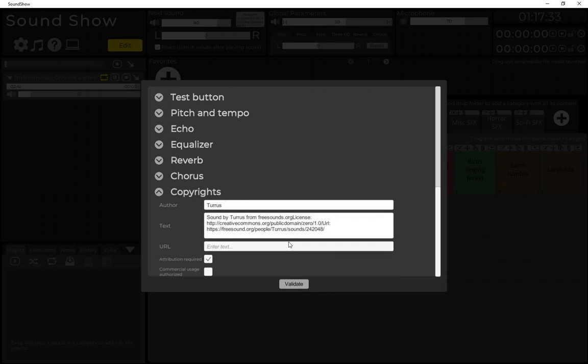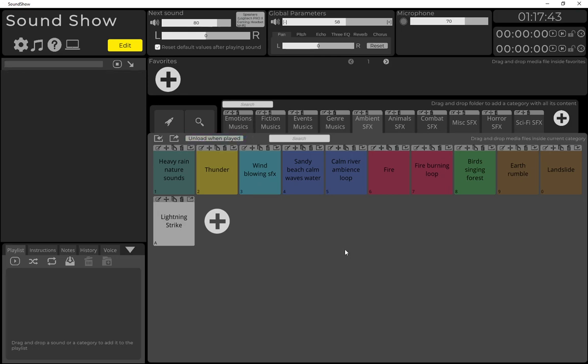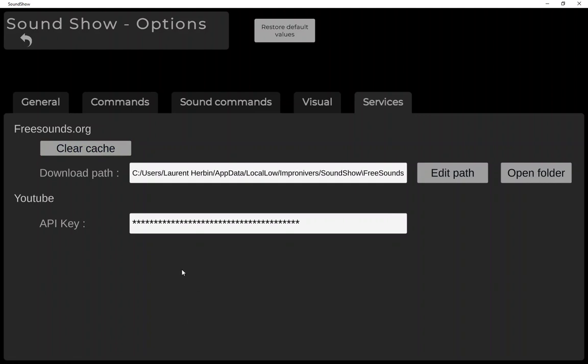Okay, that's it. Yes, there are also settings, I almost forgot. You can clear the cache. All the sounds that you download are stored on your computer and they are kept, but you can remove them if you need space on your disk, and you can set where you want this to be downloaded.